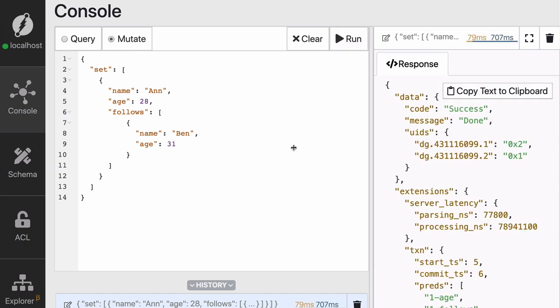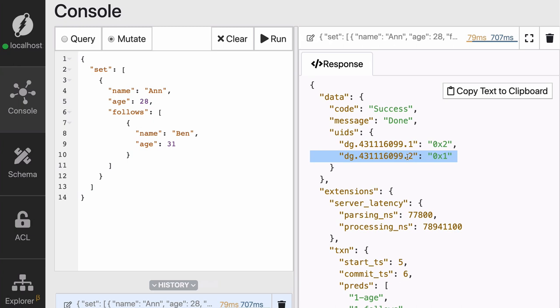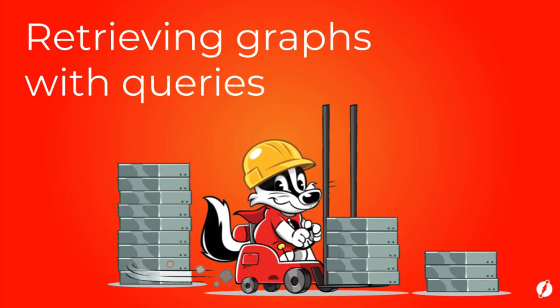And there you go. You can see now on the response panel, the two UIDs have been created. UIDs are universal identifiers, and they uniquely identify nodes in the graph database. The two values and the UIDs in the response correspond to the two nodes created for Ann and Ben.